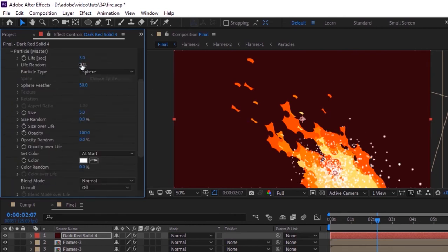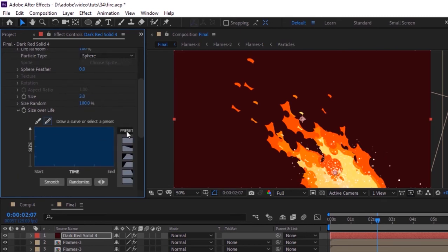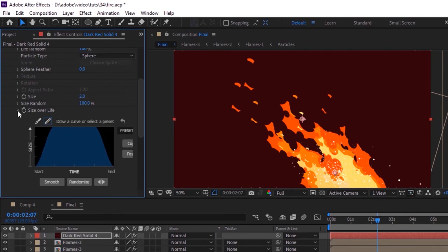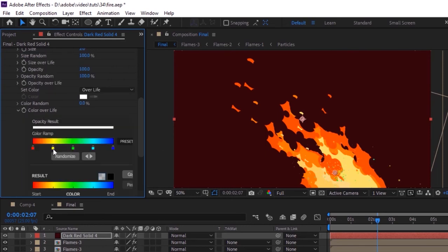Go to Particles. Change life random to 100%, change sphere feather to 0. Change size to 2 and size random to 100%. Also change size over life using a preset. Change opacity random to 100%. Change Set Color to Over Life and change the color as per your need. Also change blend mode to Add.